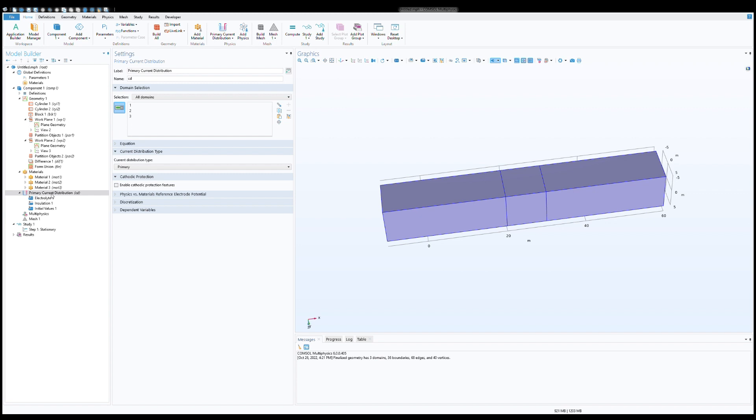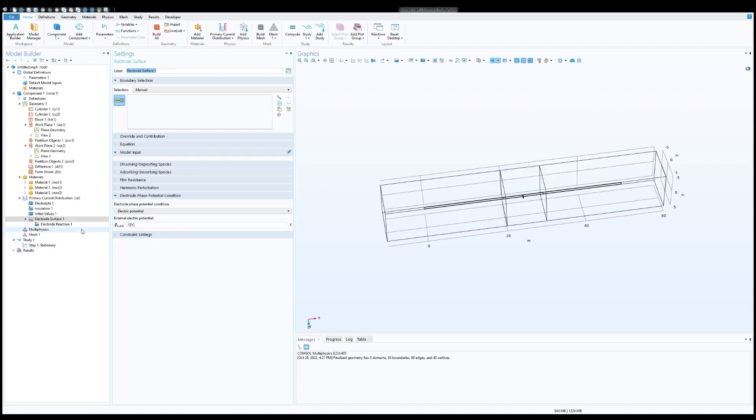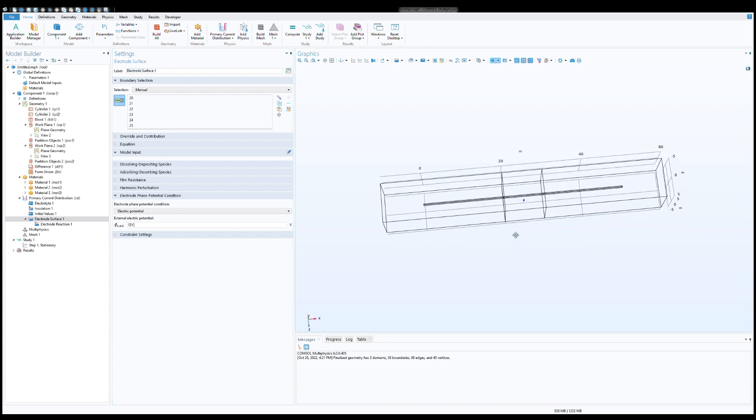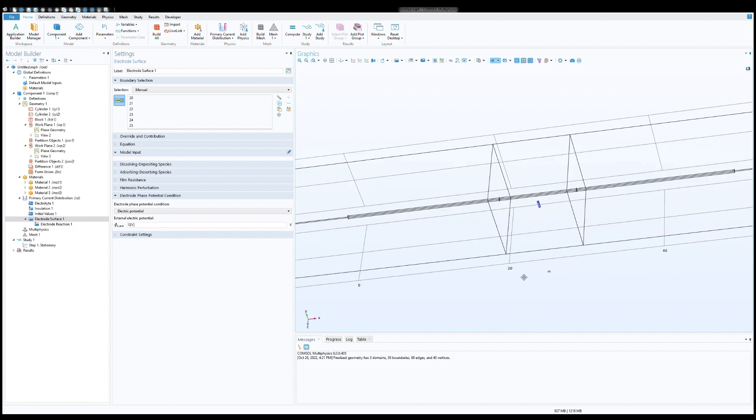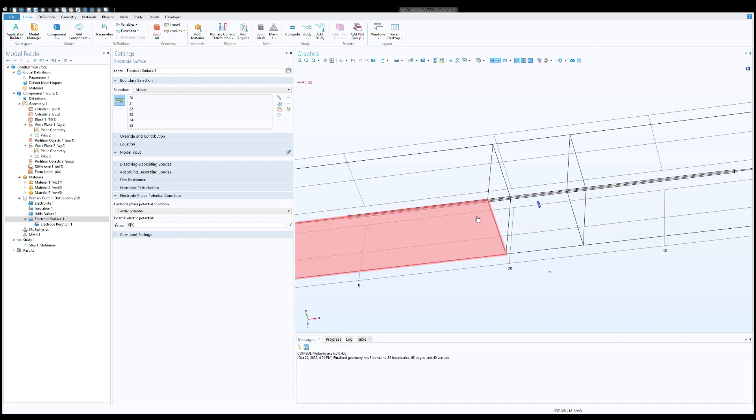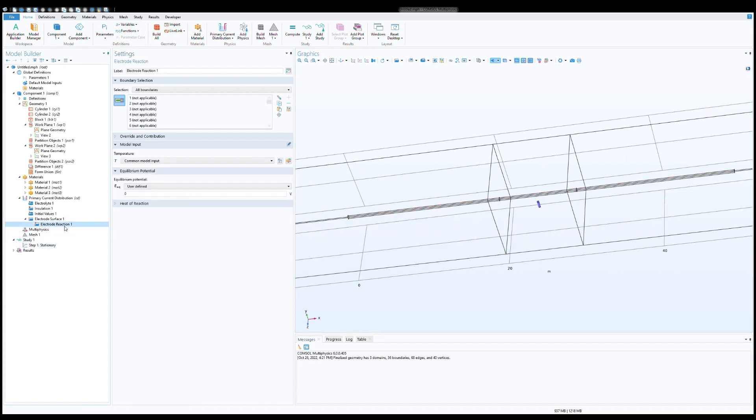Now we need to define our physics. First click on the electrode surface. We need to select manually, so I will choose anode from here. Let me zoom into it. Yeah, so this is our electrode, first electrode. We need to define equilibrium potential. As I said we are using magnesium anode, so magnesium anode has 1750 millivolts, so 1.75 volts negative.